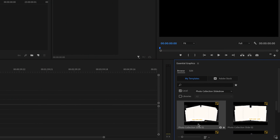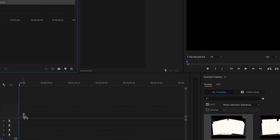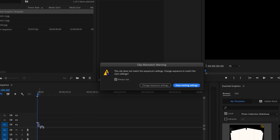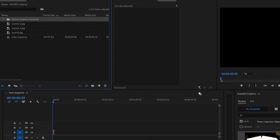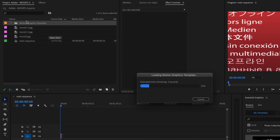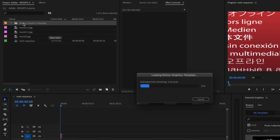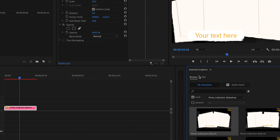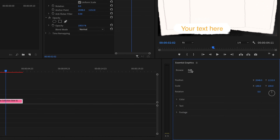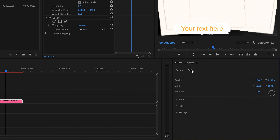You can see if we just take one of these and drag it onto our timeline, a motion graphics template folder is created in our media bin. Then if we switch from the Browse menu to the Edit menu of the Essential Graphics panel, you'll see we have all of the different options for editing this template.